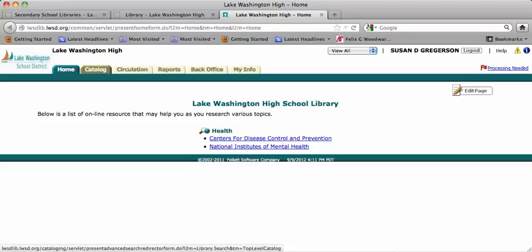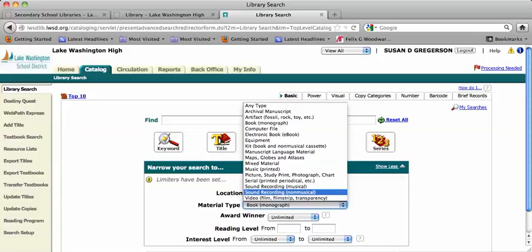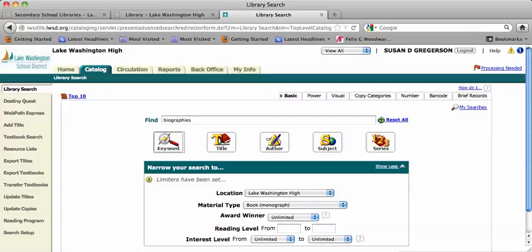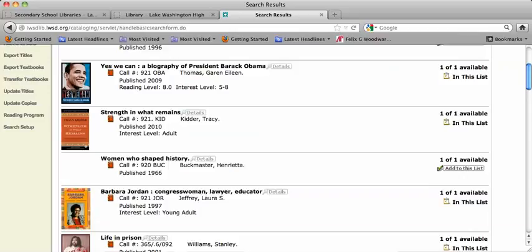When you're in here, you can choose to look at other materials besides books, but today we're just going to focus on books. We're going to put in biographies and search by subject because we want to see what biographies are out there. The first real biography that comes up is about Barack Obama.